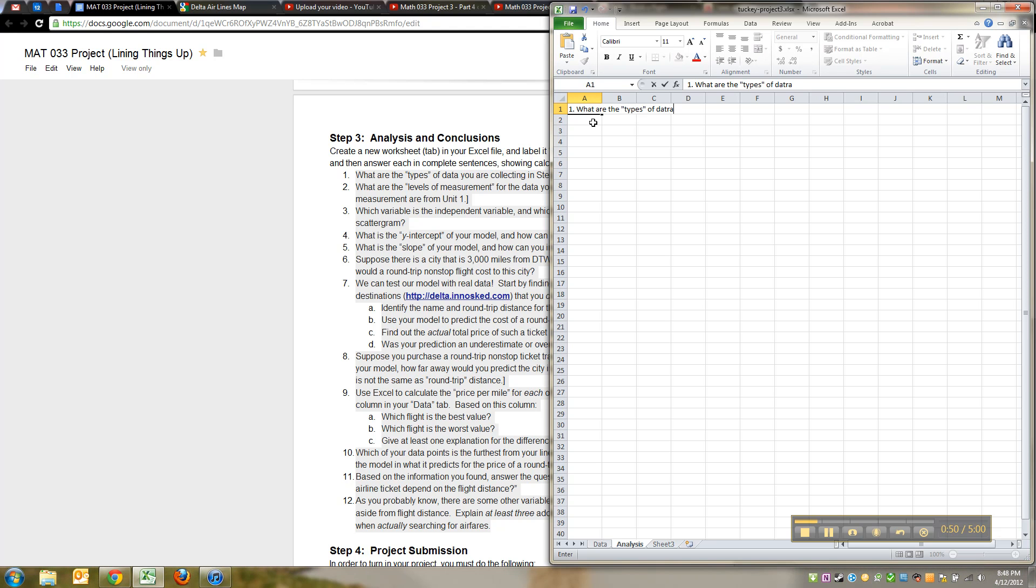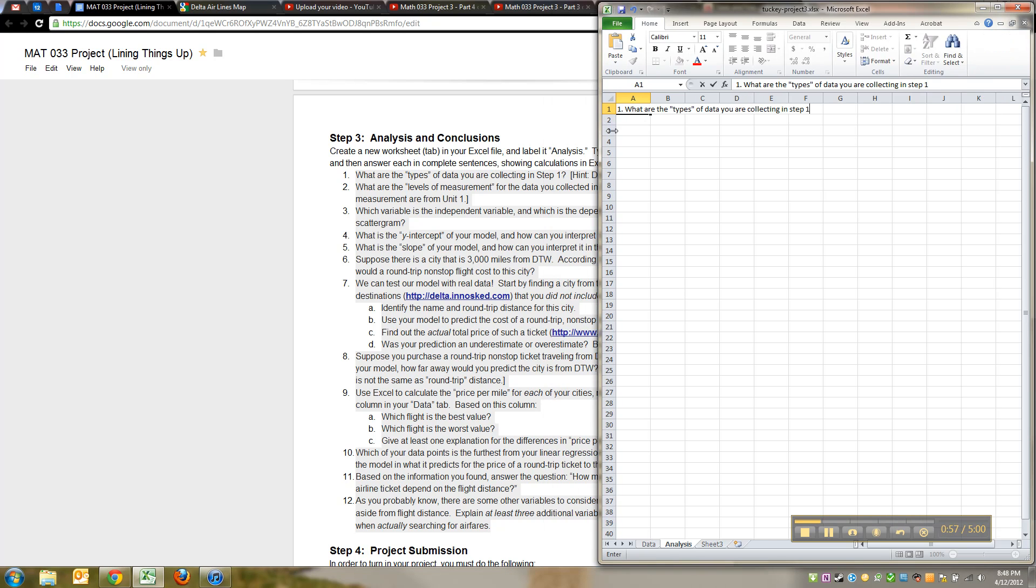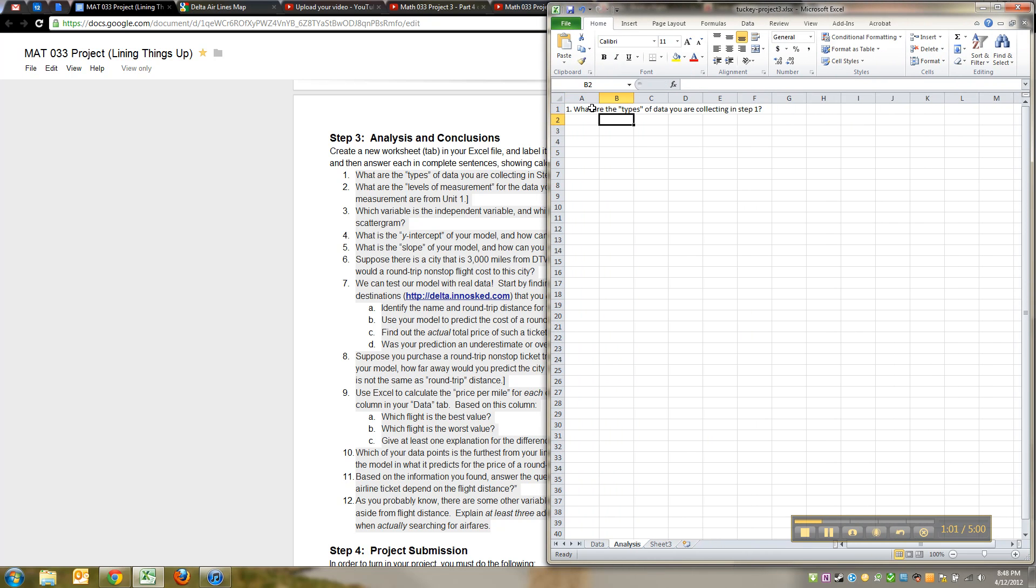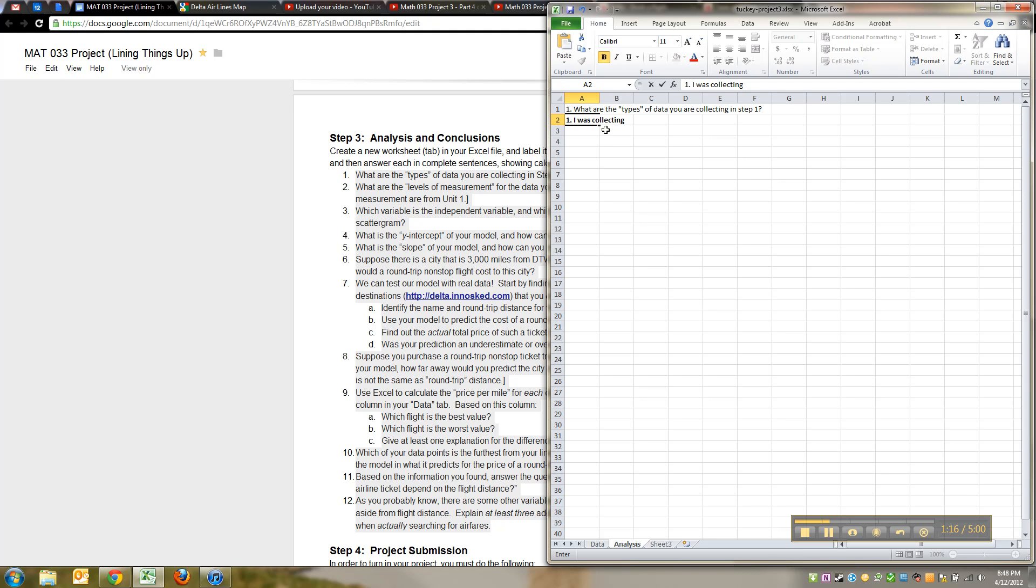You can type it there. You could make it regular and then put your answer in bold. For example, I was collecting types of data like qualitative, quantitative discrete, quantitative continuous. Here's a hint: you were collecting actually several types, so think about that. There's more than one answer for all of the things you were collecting.